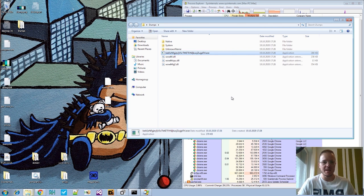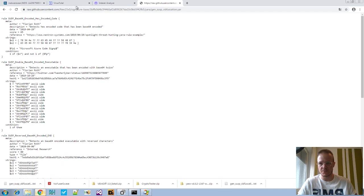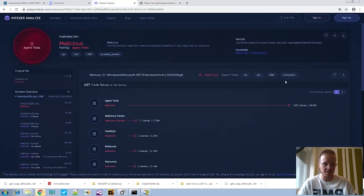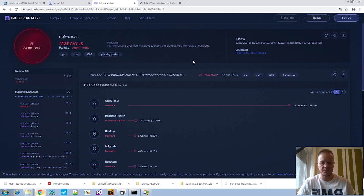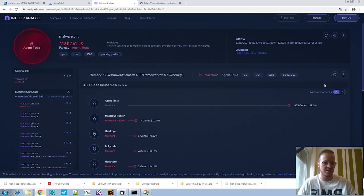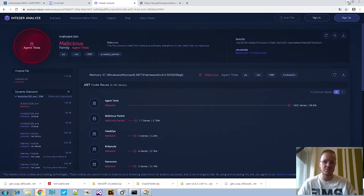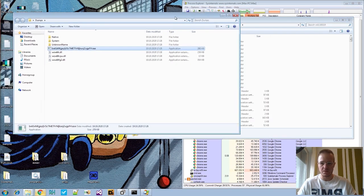Everything for today. You can also put this into dnSpy for analysis — it seems to be packed with ConfuserX; Intezer said so. You might want to use some kind of de-obfuscator like UnconfuserX or NoConfuserX — you'll find the de-obfuscators for this type of obfuscation — and then you can analyze the payload. But Agent Tesla is already well-analyzed.